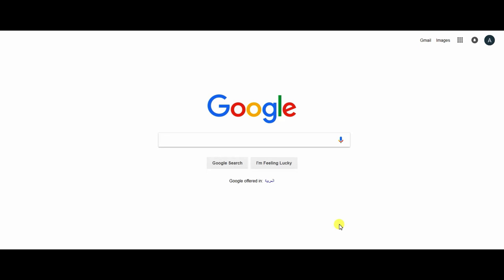Video of how to take and today we can learn how to search by image. If you have an image and want to search it in Google, today there is a way to search. First we enter Google, then we